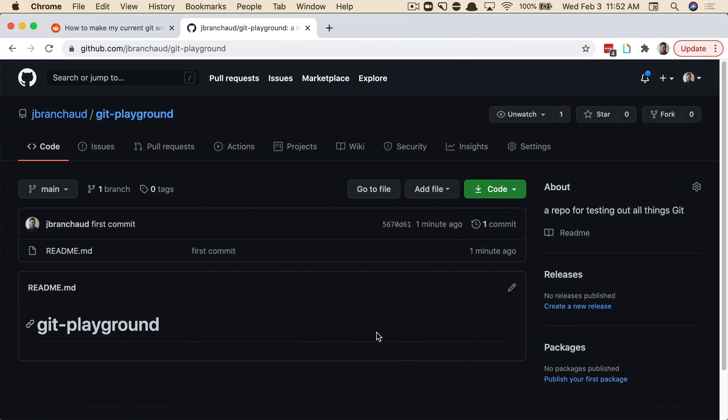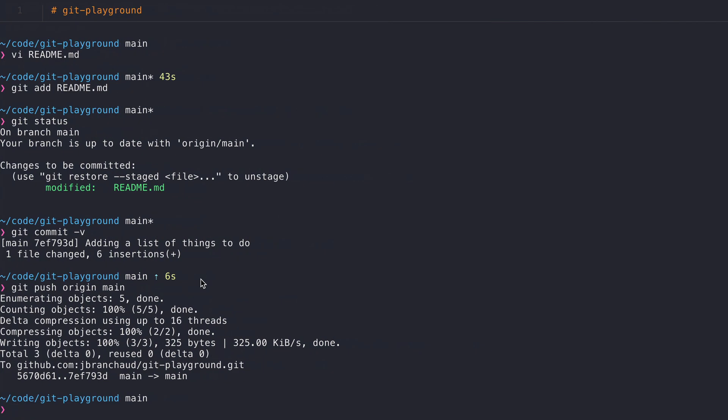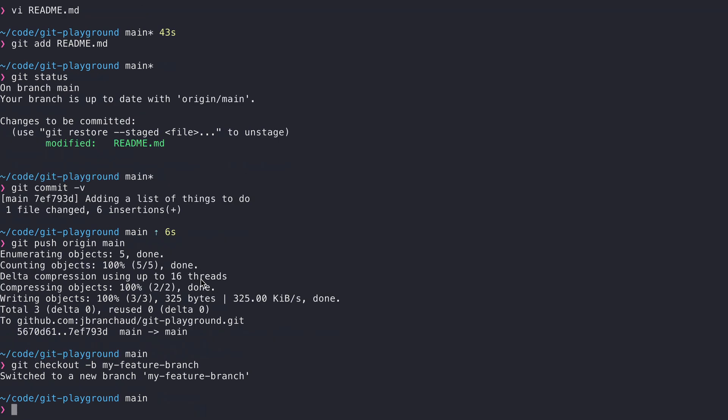Fantastic. And if I do a refresh here, we should see that. That's great. So now we've kind of created this foundation for dealing with this question. So now what I want to do is create a branch. You can use the switch command for that, or probably the more familiar thing is let's check out dash B and my feature branch is what we'll call it.